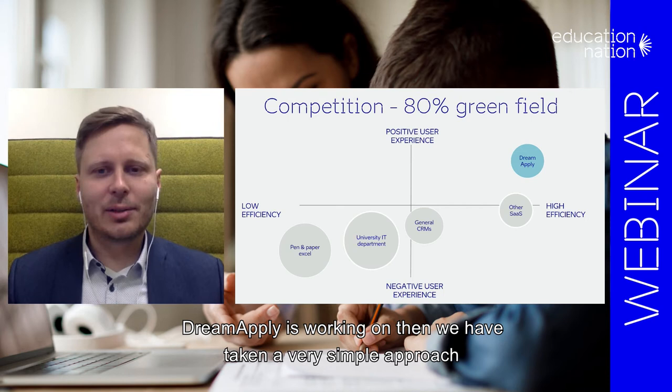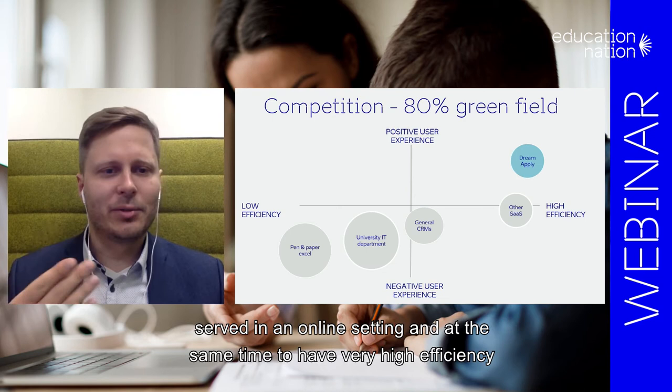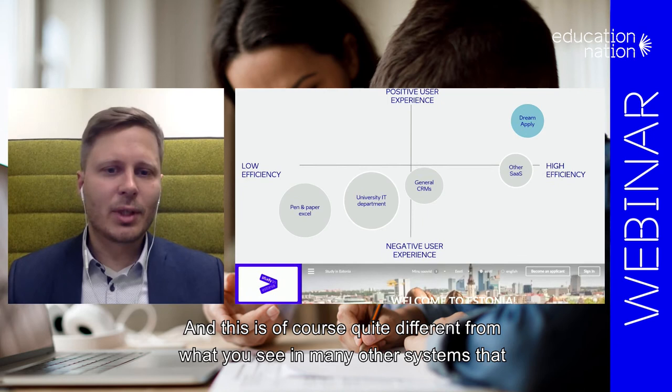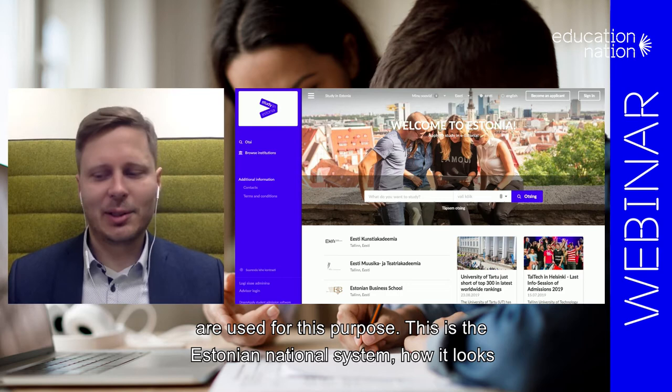If you look at what DreamApply is working on, we have taken a very simple approach: to have a positive user experience so the person feels comfortable when served in an online setting, and at the same time to have very high efficiency to decrease the workload from university admissions offices. This is quite different from what you see in many other systems used for this purpose.